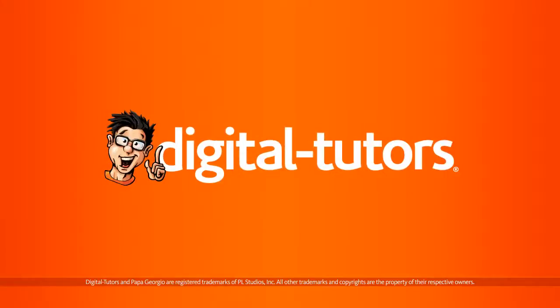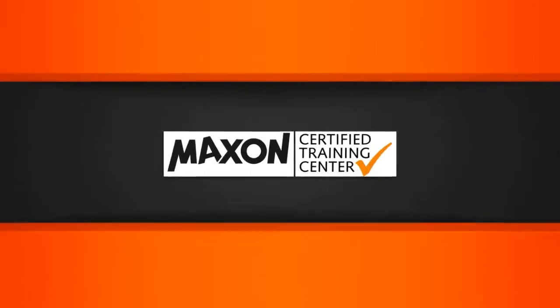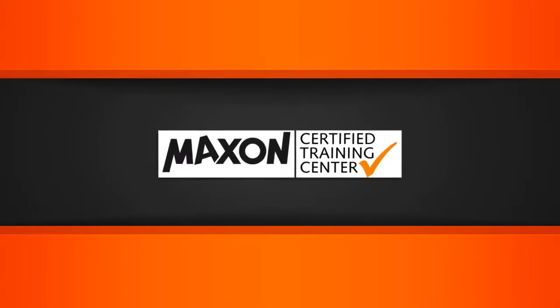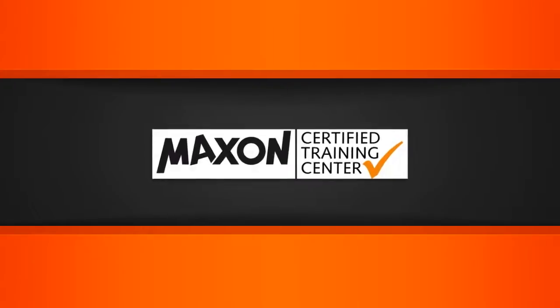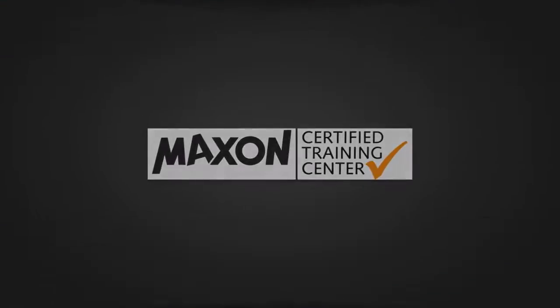Hi, I'm Kyle with Digital Tutors, and in this series of lessons we'll be guiding you through some of the essential lighting tools available in Cinema 4D.